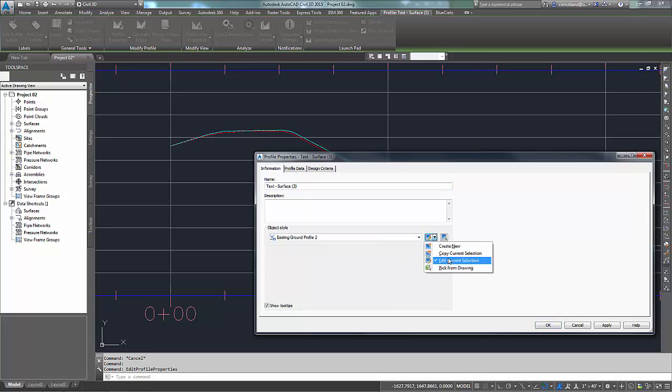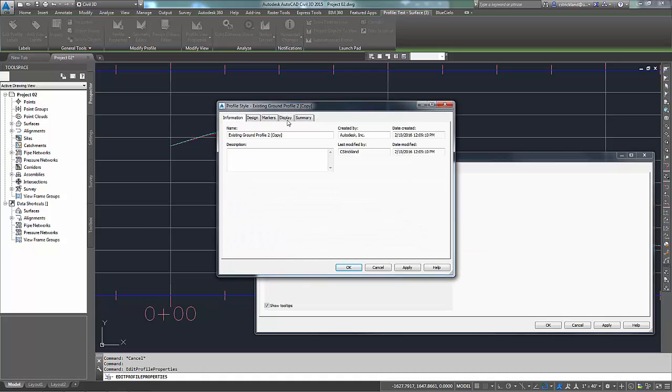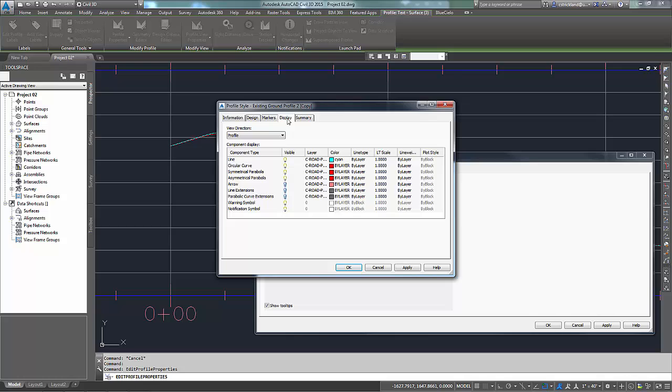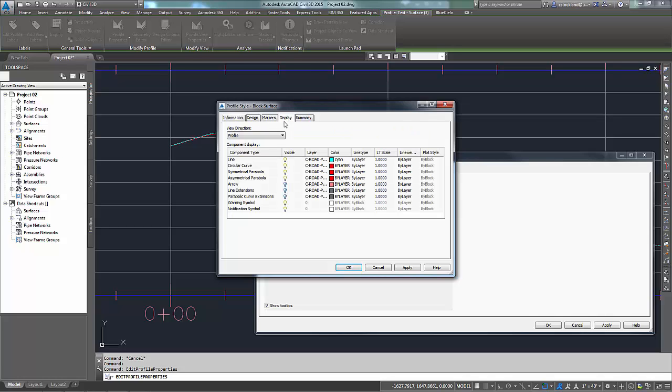So just for fun, let's copy this current style. When I copy this style, it takes me to the last tab I was working on, which in this case was display. But I want to go to the information tab, and to make this a little clearer, I want to make this one here block surface. That way I know that I'm playing with my blocks.